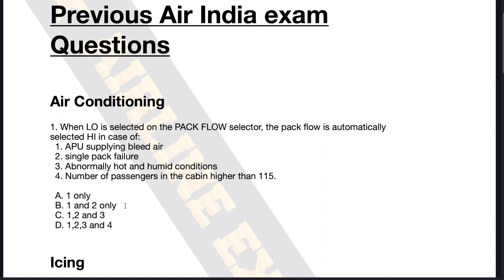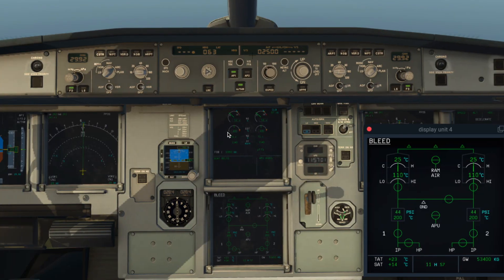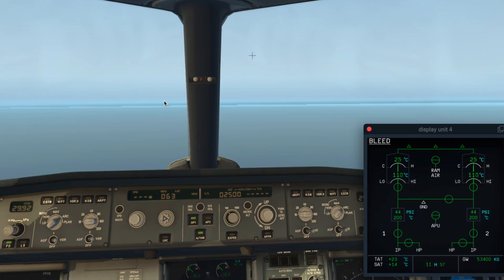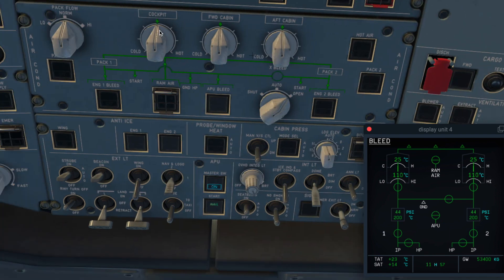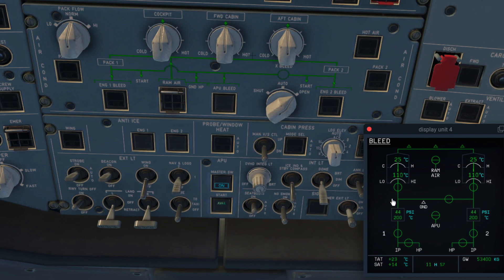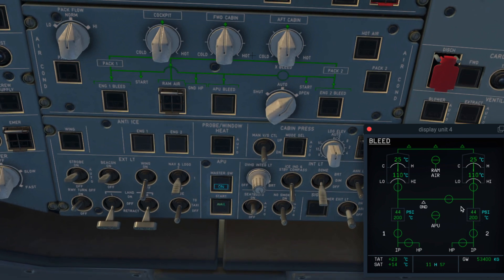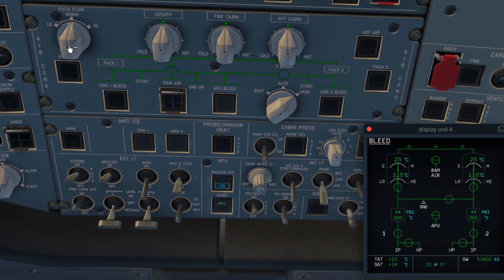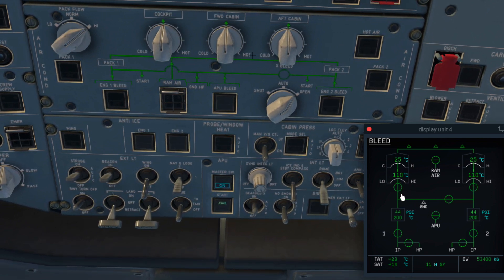Let's try solving the question. When low is selected on the pack flow selector — what is the pack flow selector? This is the pack flow selector on the bleed page of the A320 system section. As you can see, currently the pack flow is normal. If I increase or reduce it, you will see corresponding changes to these valve positions.